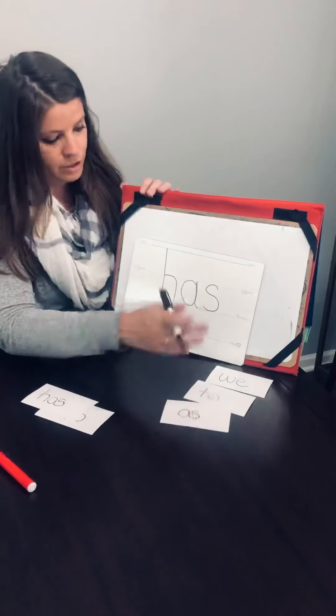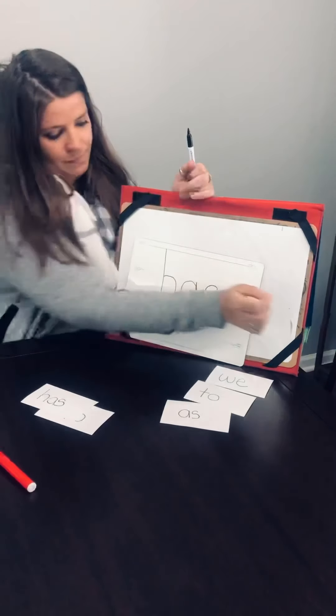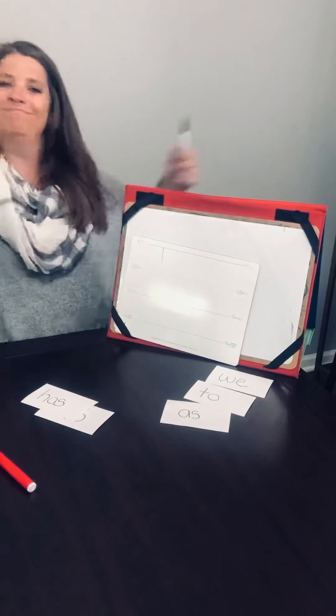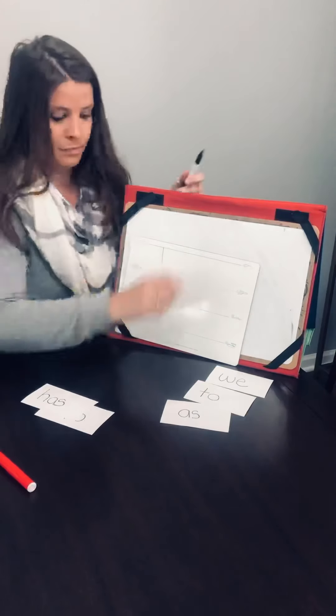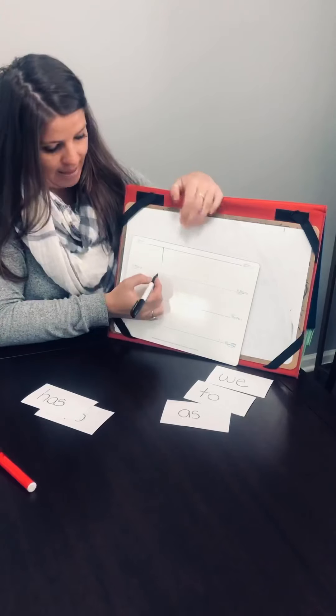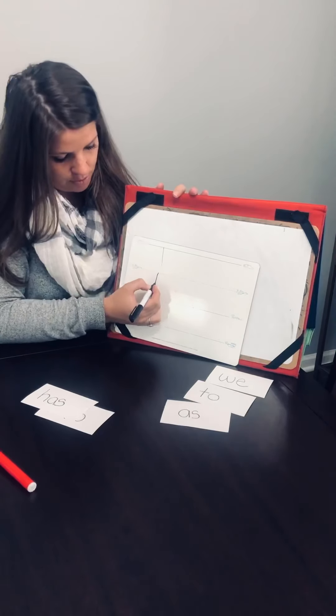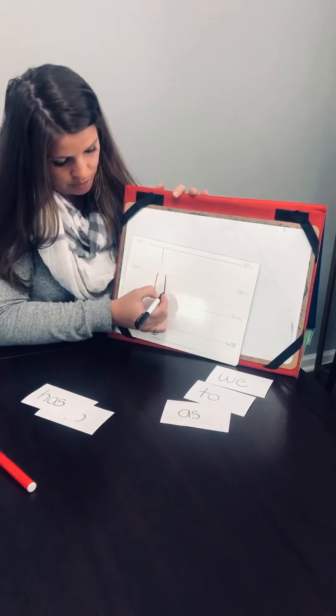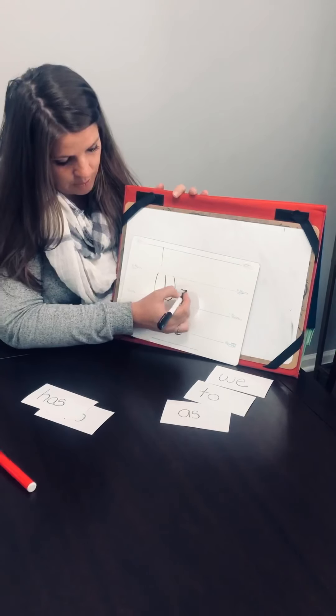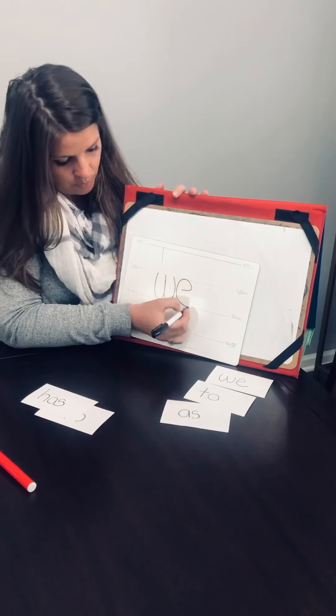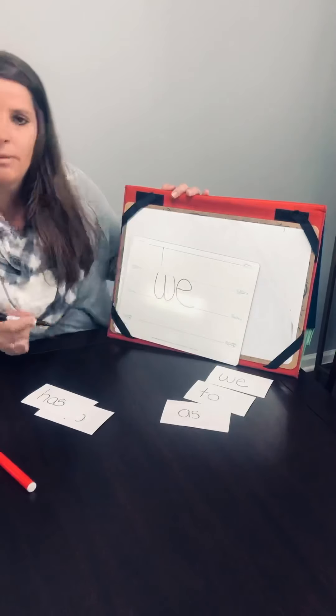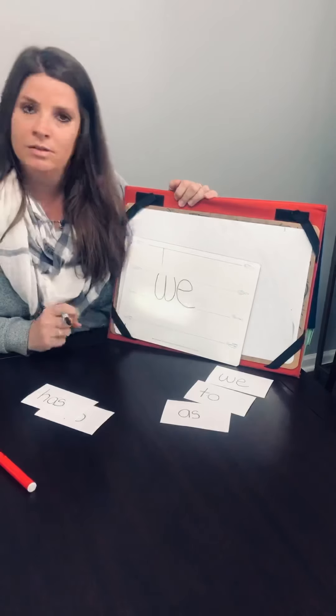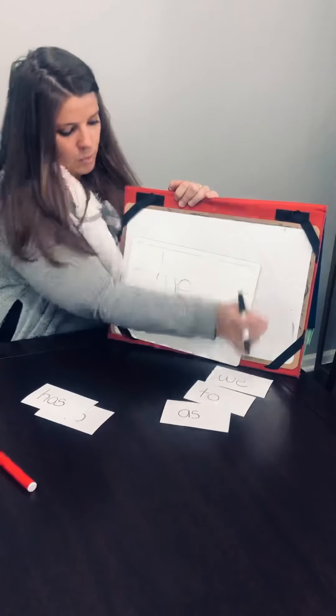Next word we're going to do is going to do the word we. Everybody, we. We. Everybody, we. We is a cool letter because I like it because it's both airplane letters. W-E. We. Ms. Lee does a very good job, bad job when I'm writing on here, closing it. We. Awesome. Okay.